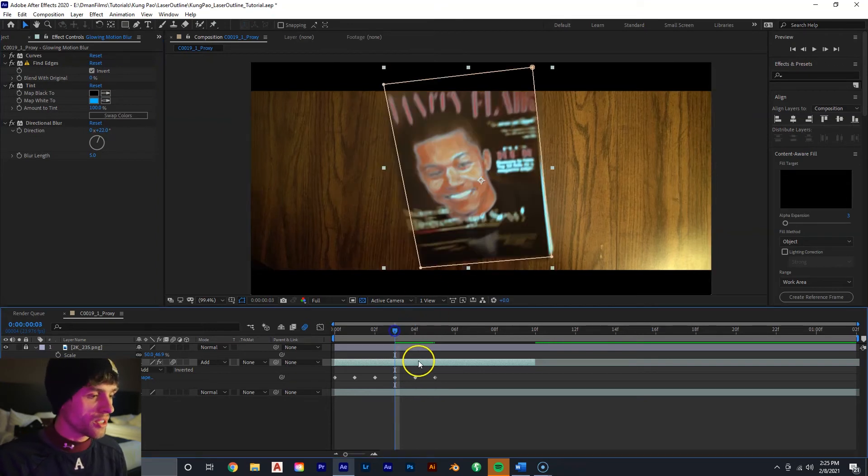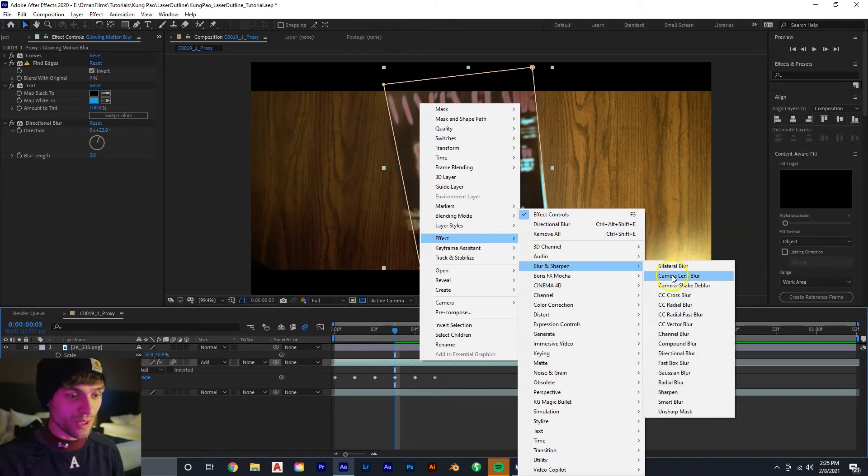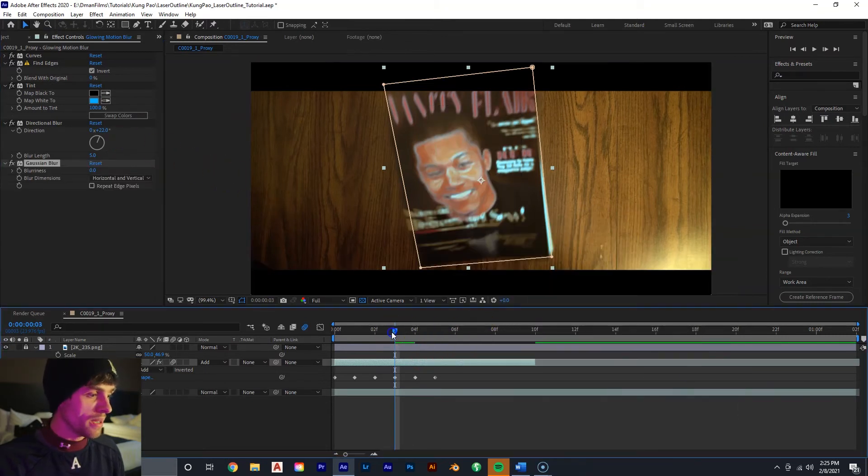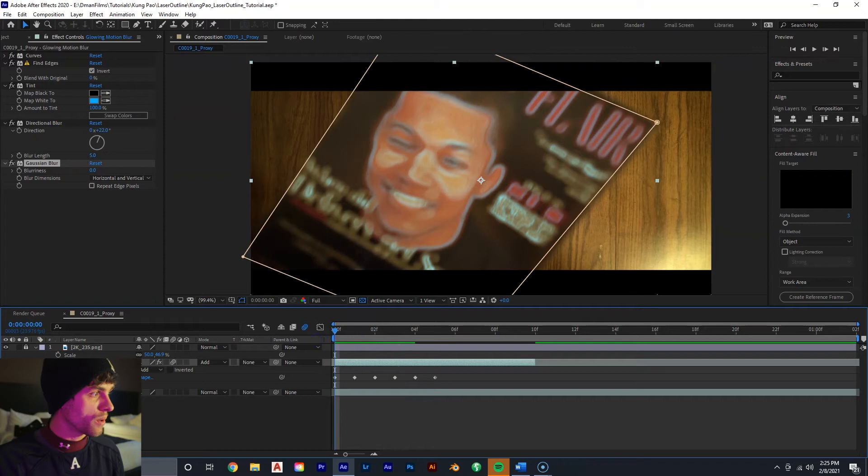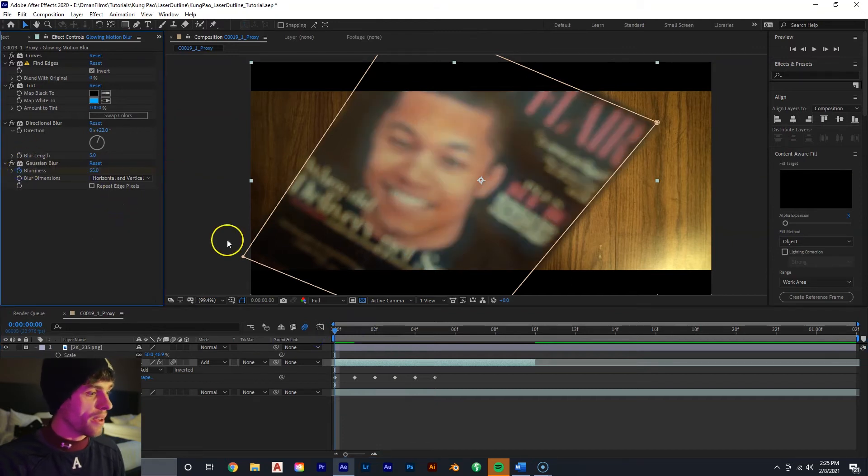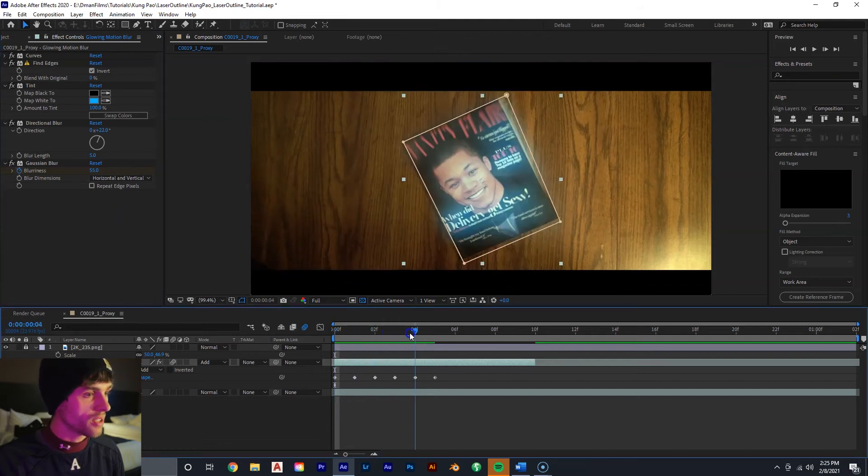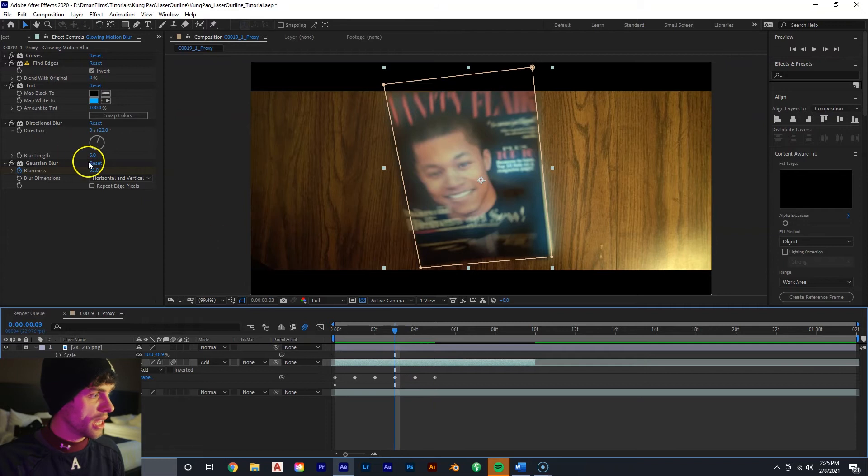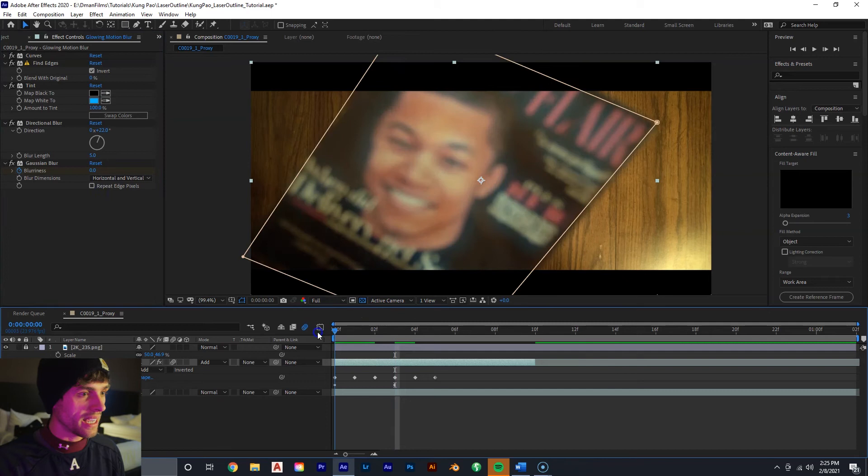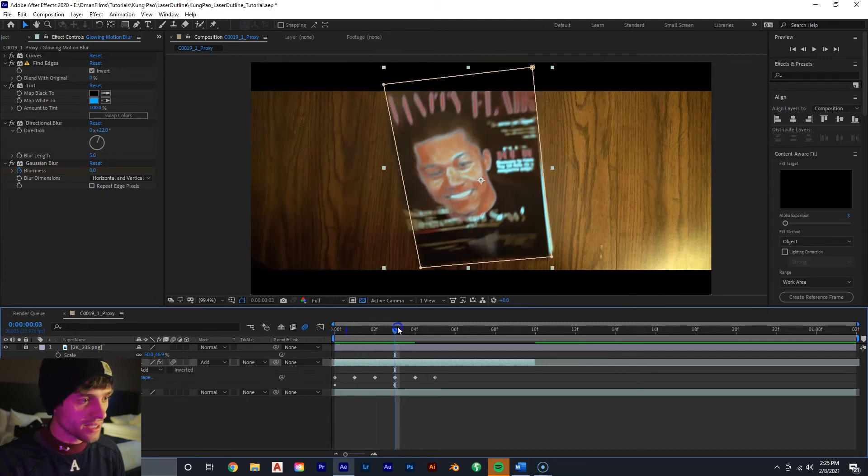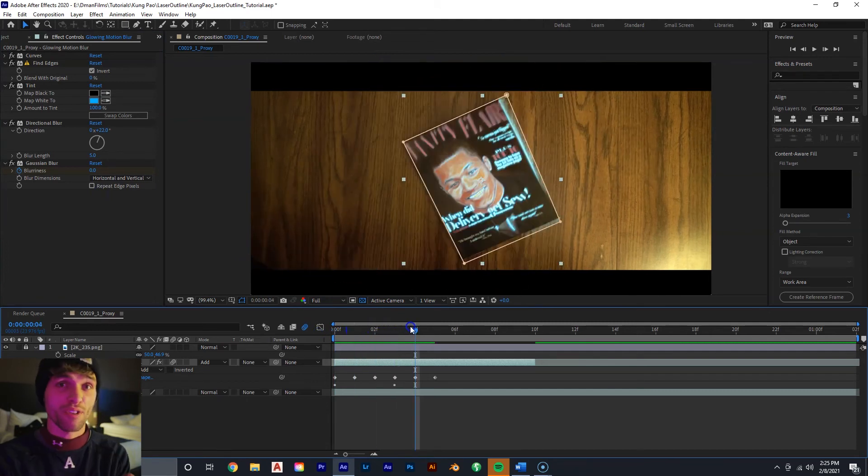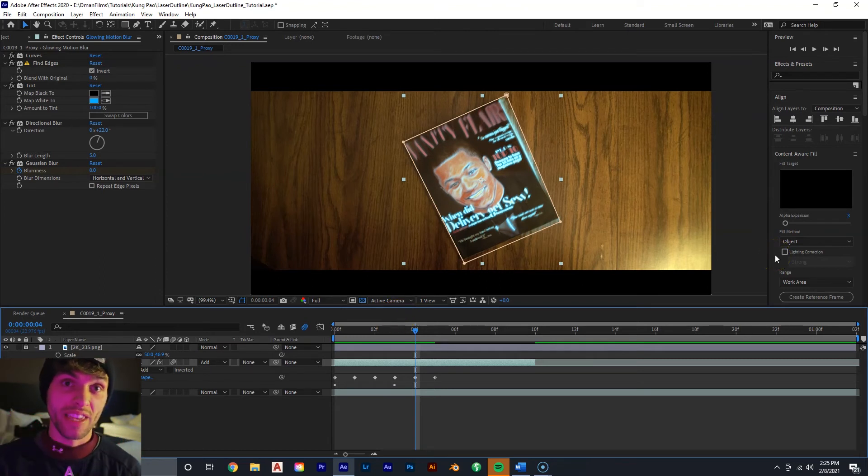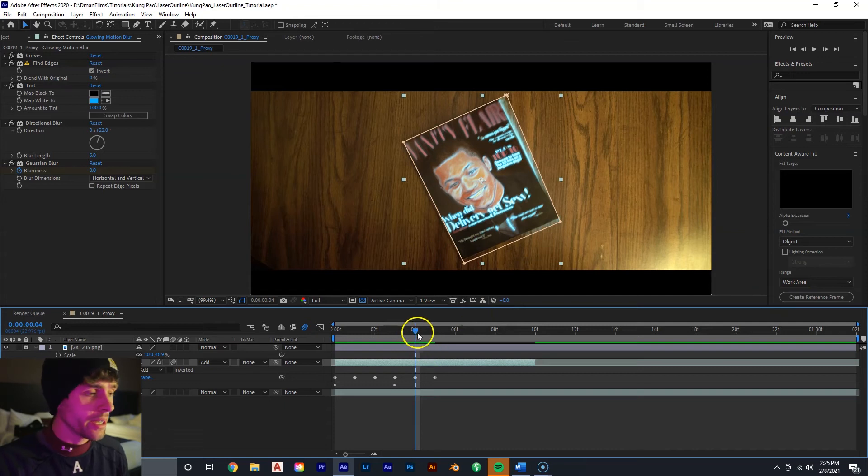So the next thing we're going to do is right mouse click, add another blur, which is going to be a Gaussian blur. And this is going to be at the very beginning. We're going to keyframe it, and we're going to make it something such as 55. And then we're going to go to right when the magazine starts to get in focus, which is about right there, and we're going to put it down to zero. So this kind of gives the effect of like it's out of focus, and now it's coming into focus.